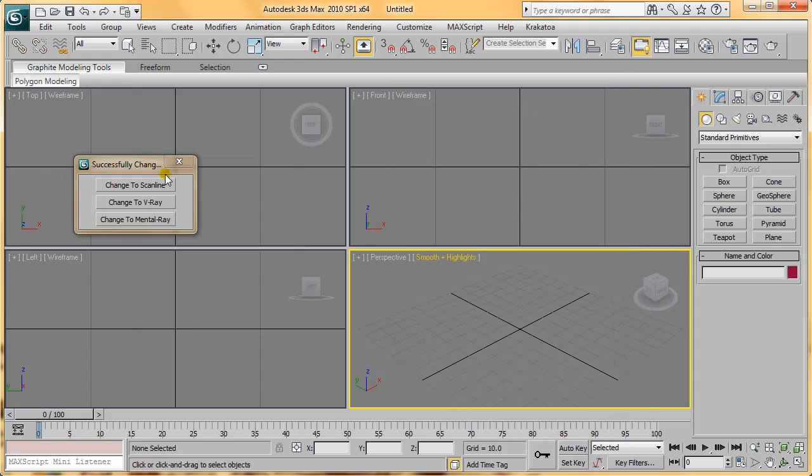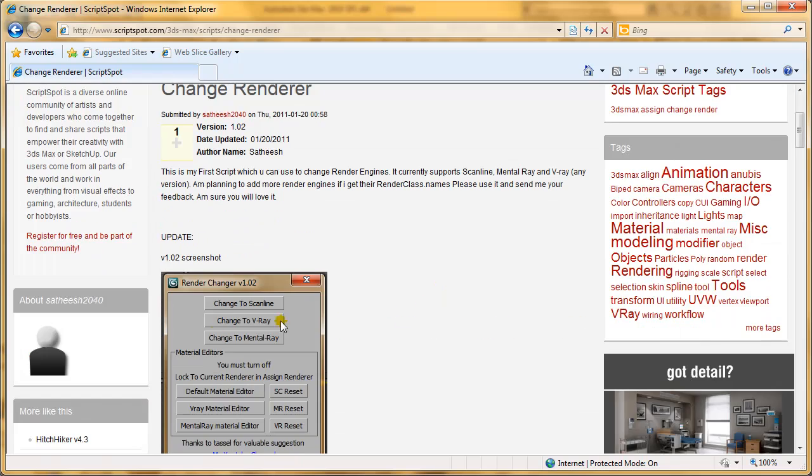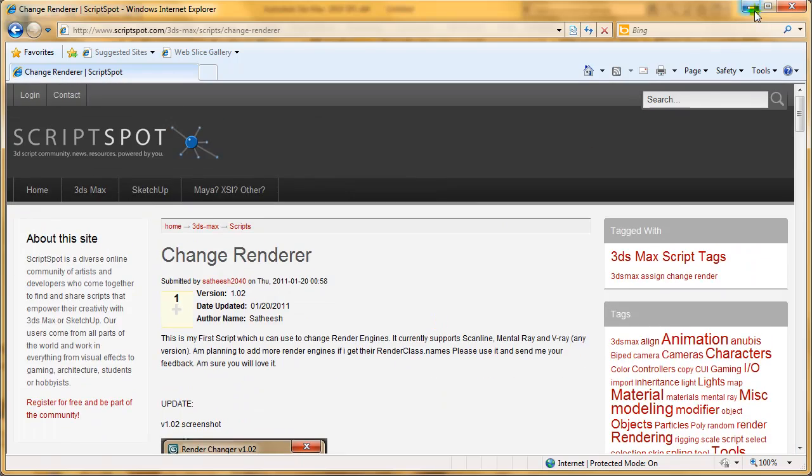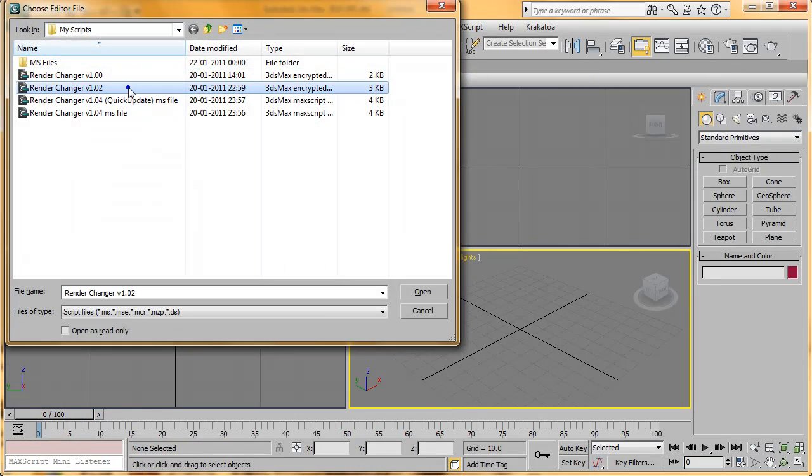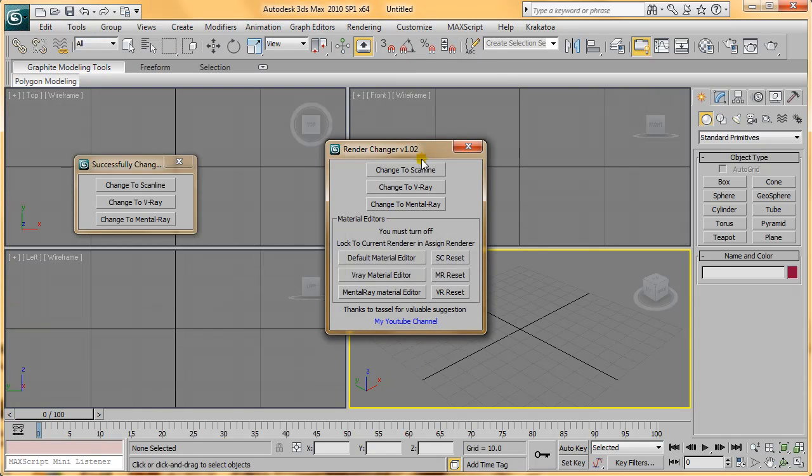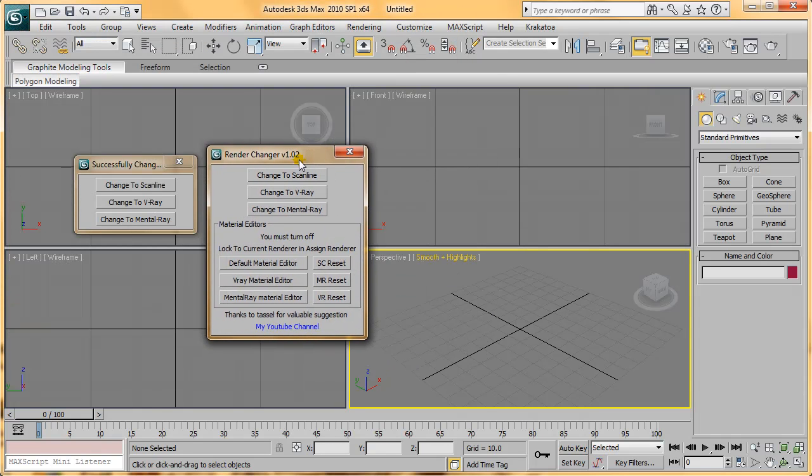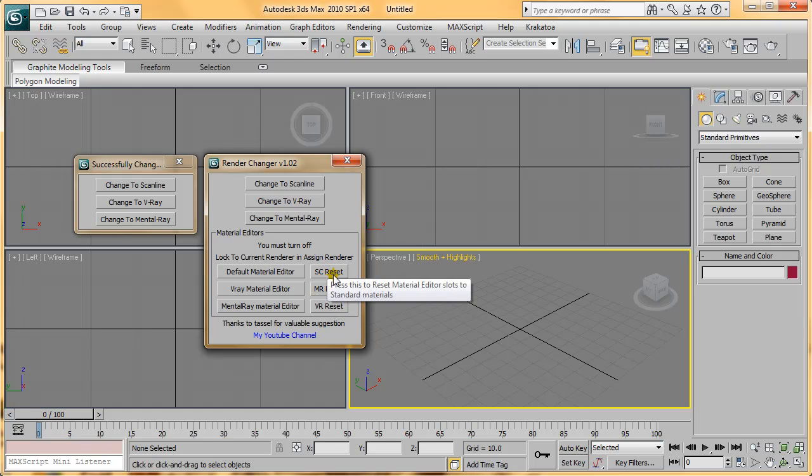I've updated the version to 1.02, which you can download from Scriptspot. You can see in the screenshot here, when you run the script, the difference is that there are six more buttons with Reset and Material Editor options.